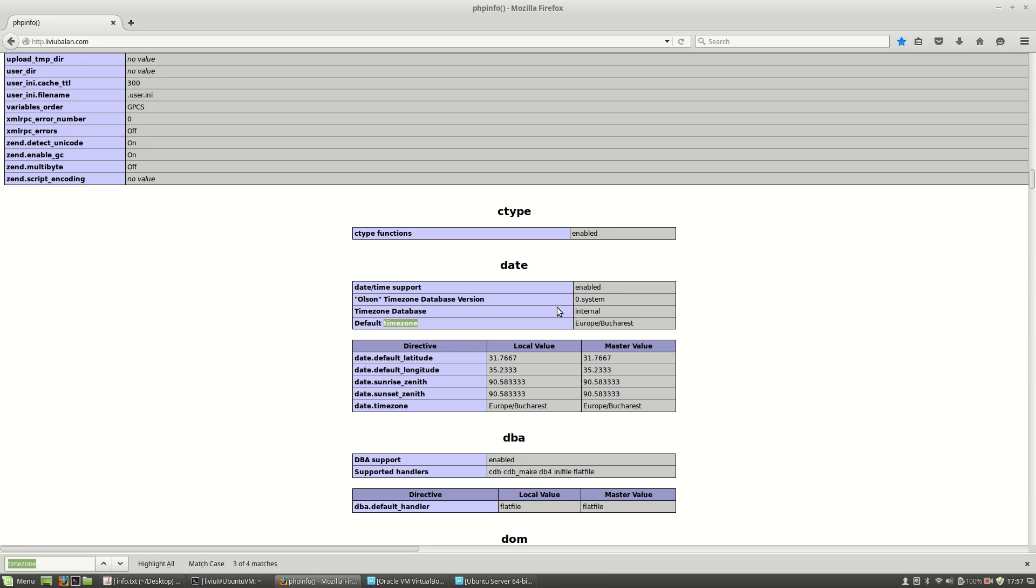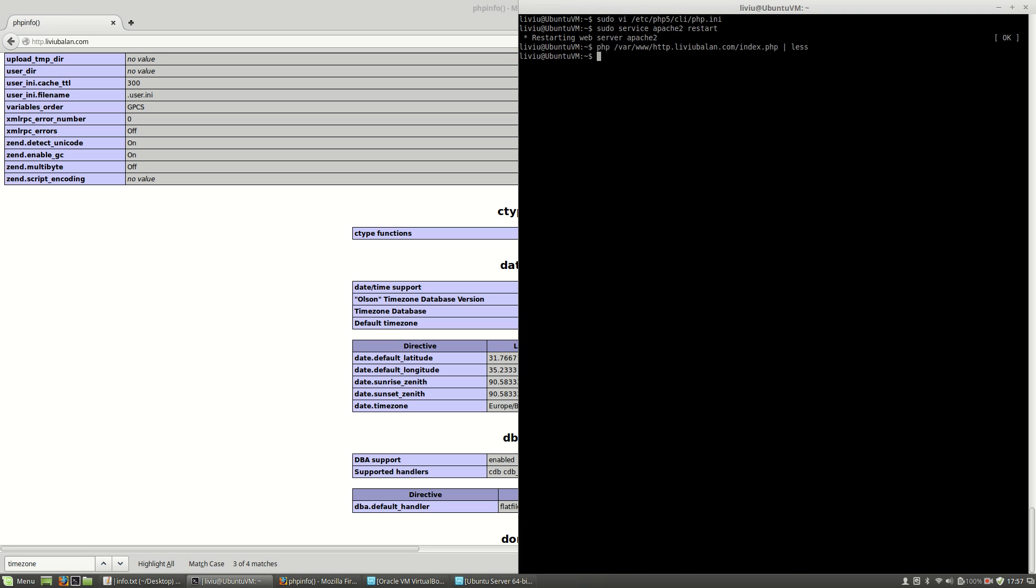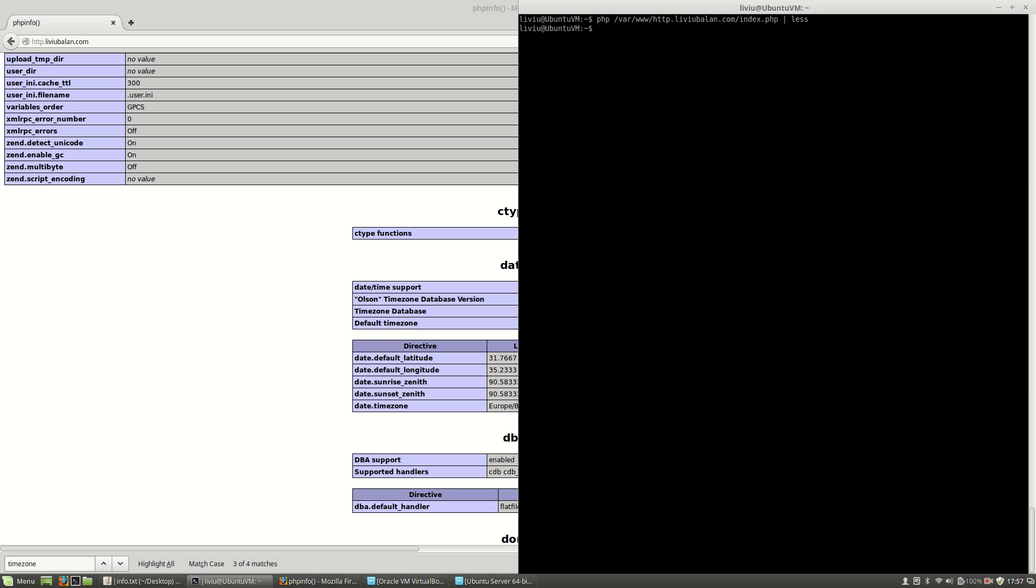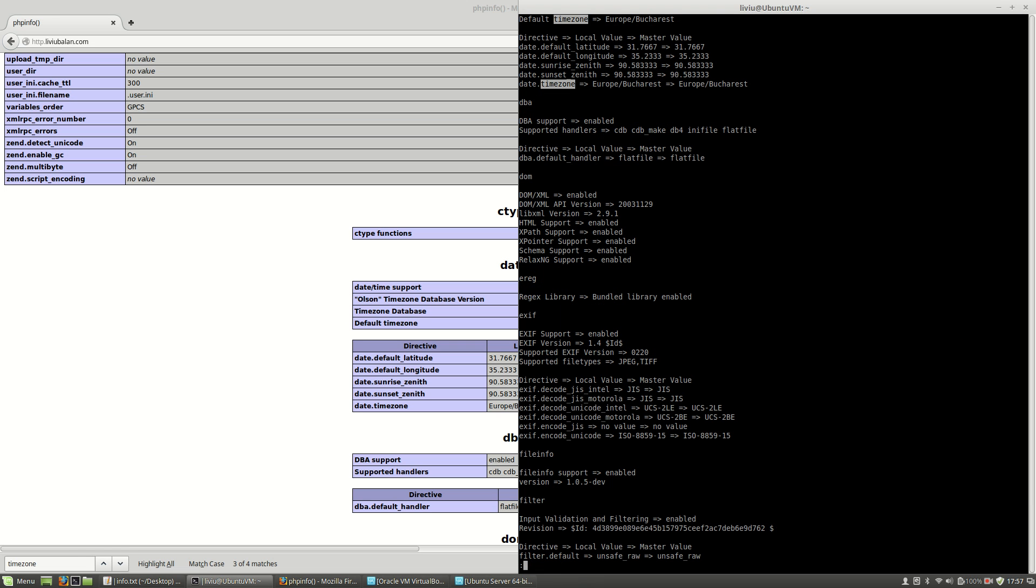If I go back here and refresh, you will see that the timezone is Europe/Bucharest, and also is Europe/Bucharest inside my command line script.